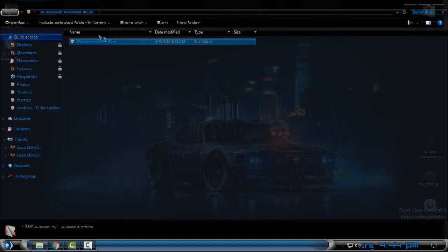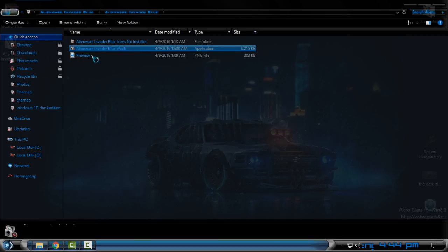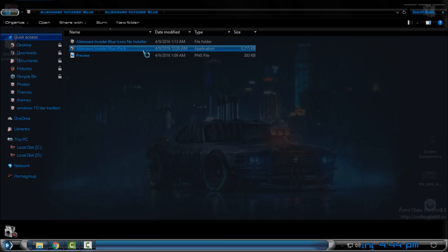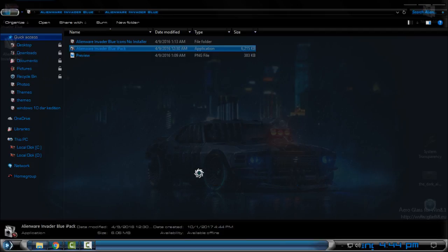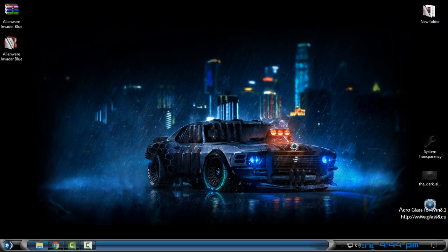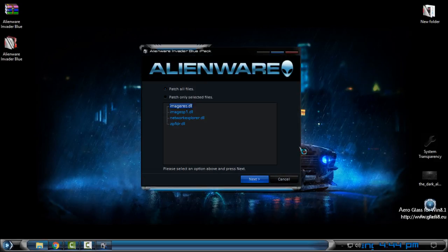So here in the folder you have application Alien War Invader Blue icon pack. Just double click and here click ISF, go next, then choose first option patch all files.